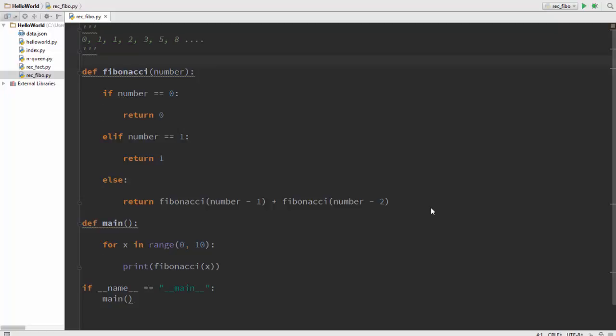Hey guys it's Quinston and today we are going to discuss a method to implement a recursive Fibonacci program.